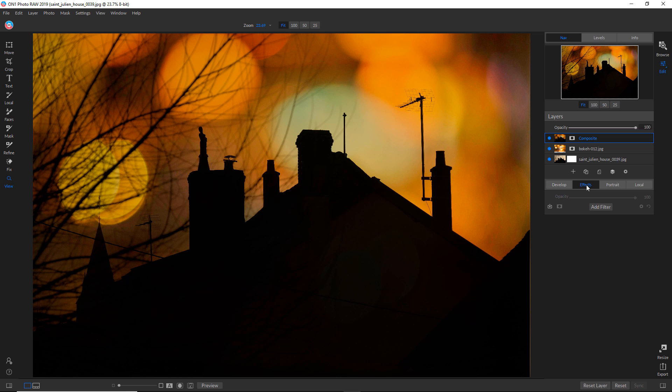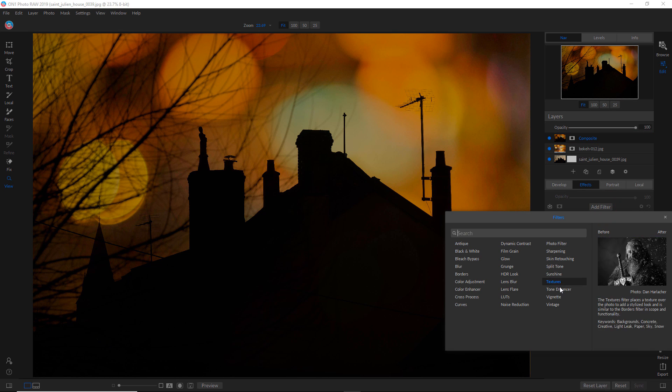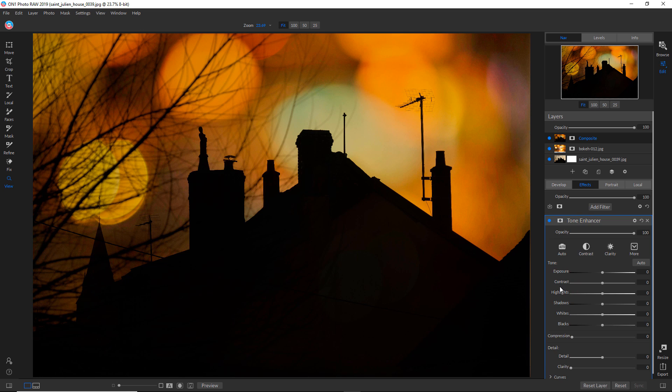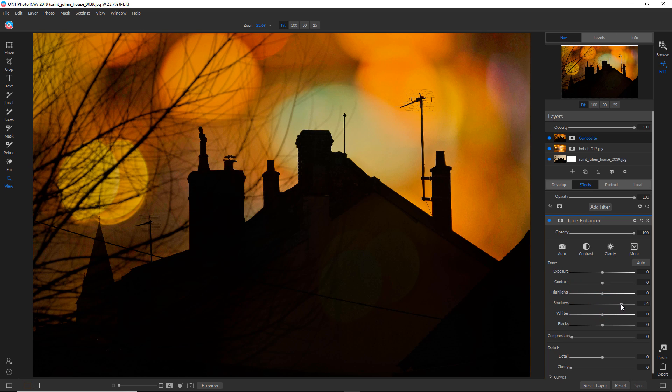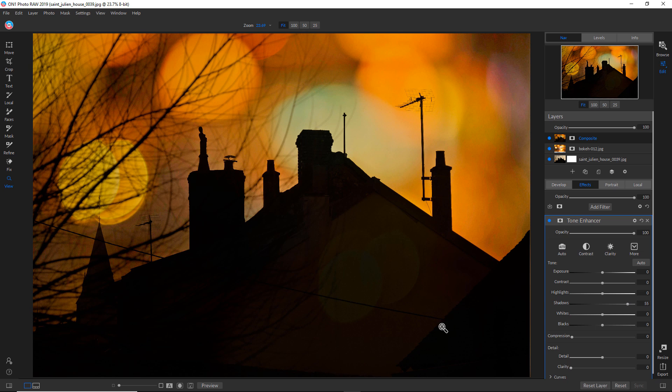And I'm actually just going to add a tone enhancer to begin with. And maybe bring those shadows up just a little bit more. And the reason I'm doing that is there is a subtle roof line here that's getting a little lost.